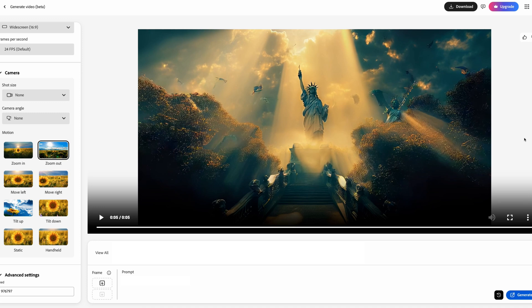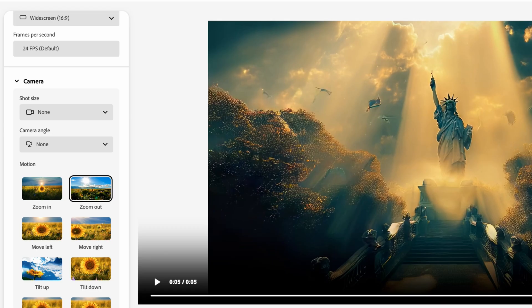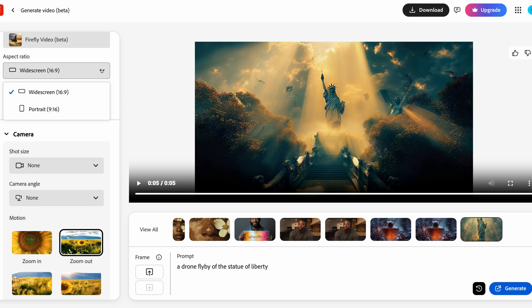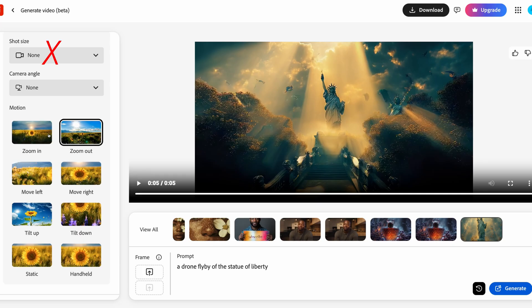For image to video, you're just going to check this button right here, and this is going to allow you to upload a picture. But before we jump into the prompt, let's go over to the left-hand side. Your general settings are going to give you the option to use either widescreen or portrait mode, and your default and only setting is going to be 24 frames per second. Next up is camera settings — when you upload an image you want to turn into a video, it's not going to allow you to use the shot size or the camera angle. You're only going to be able to use the motion settings.